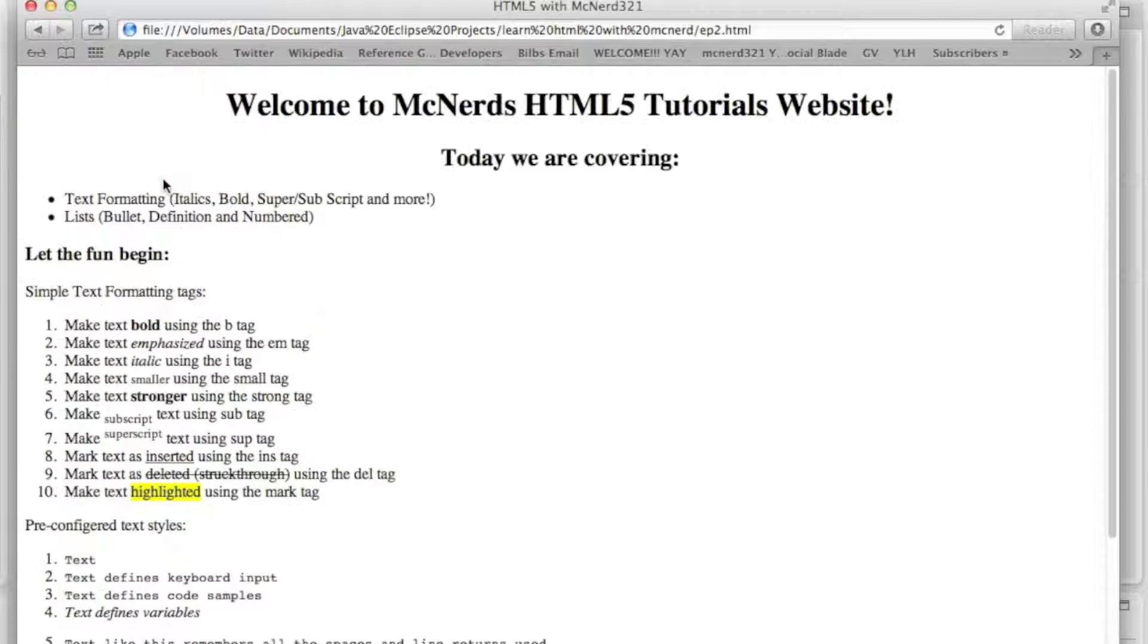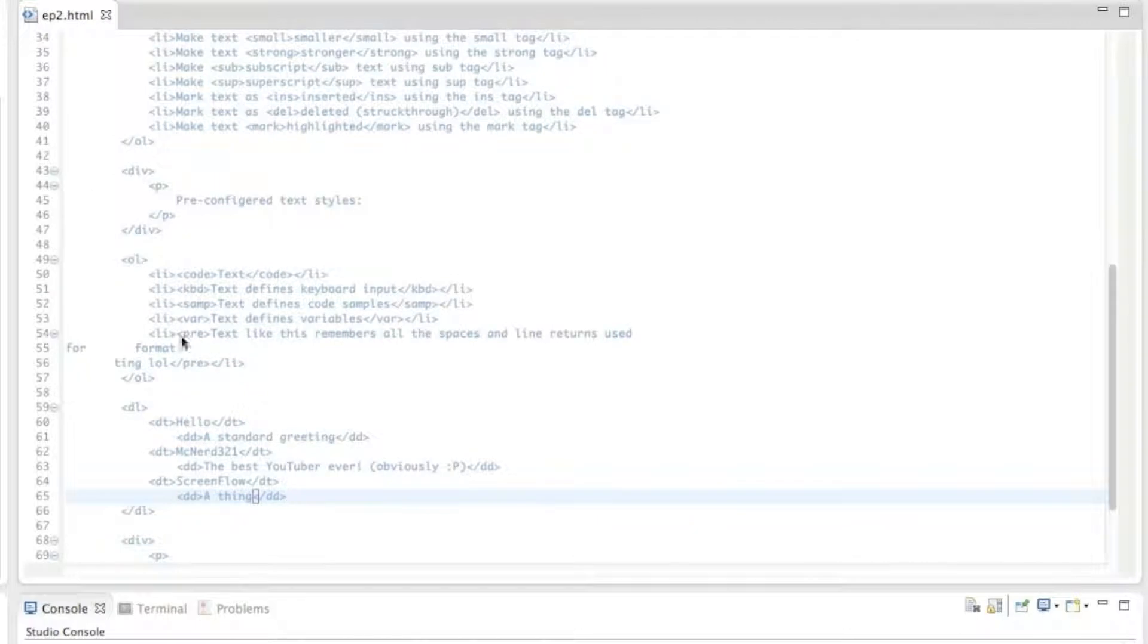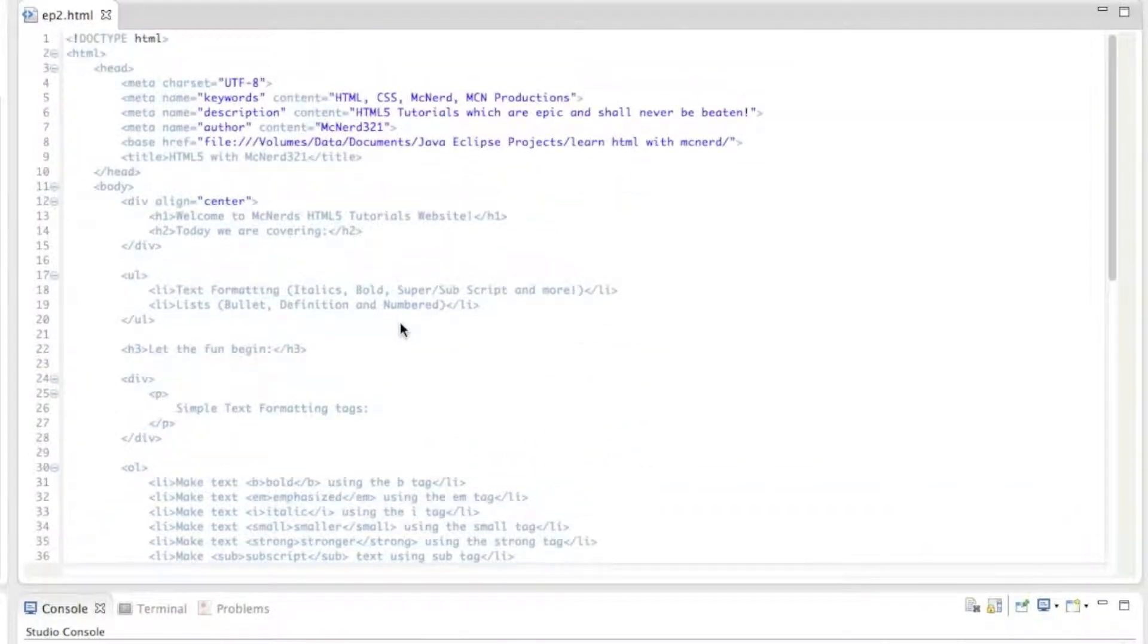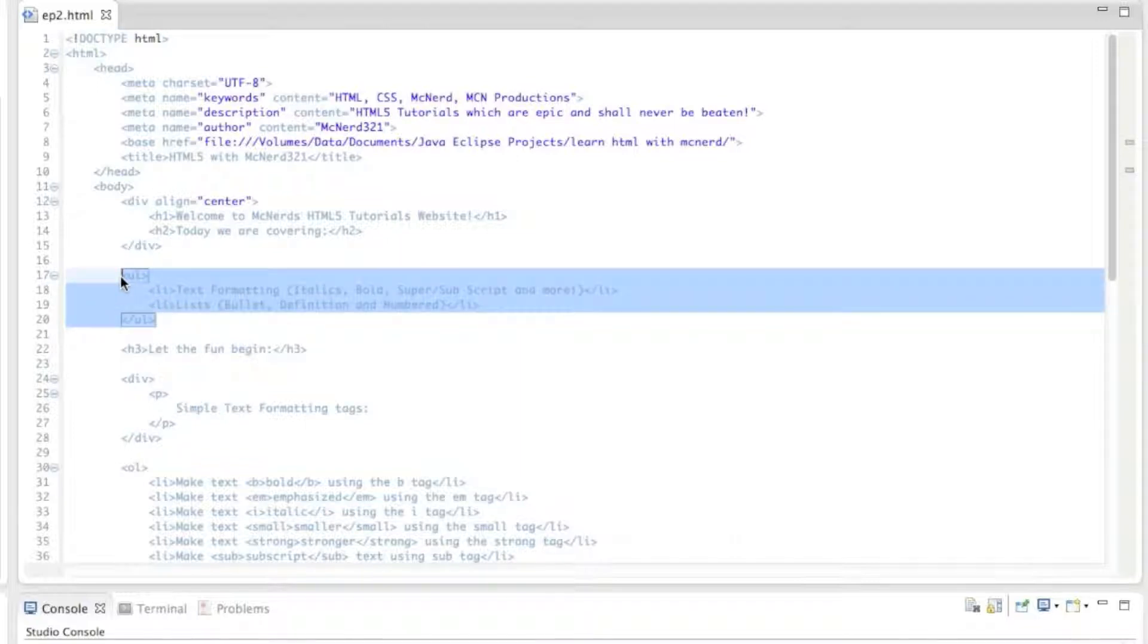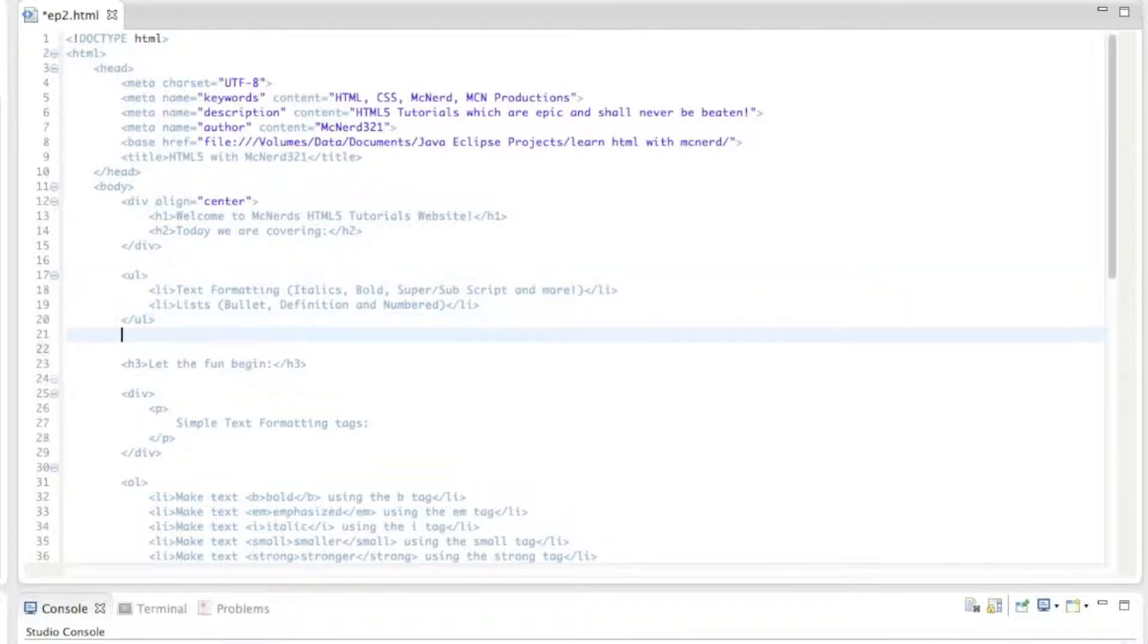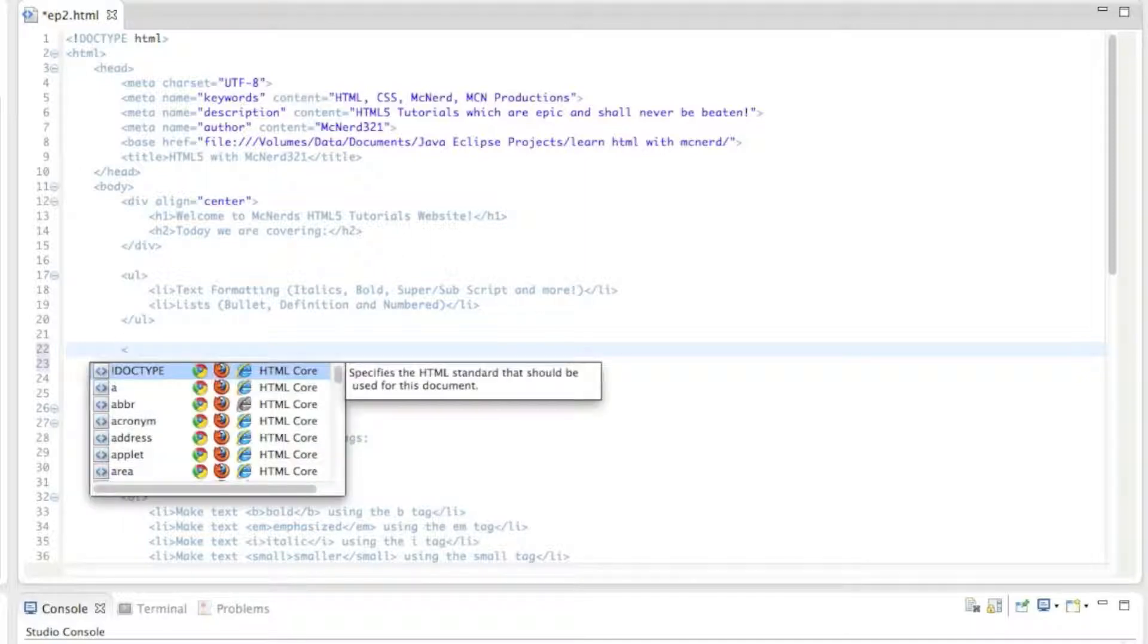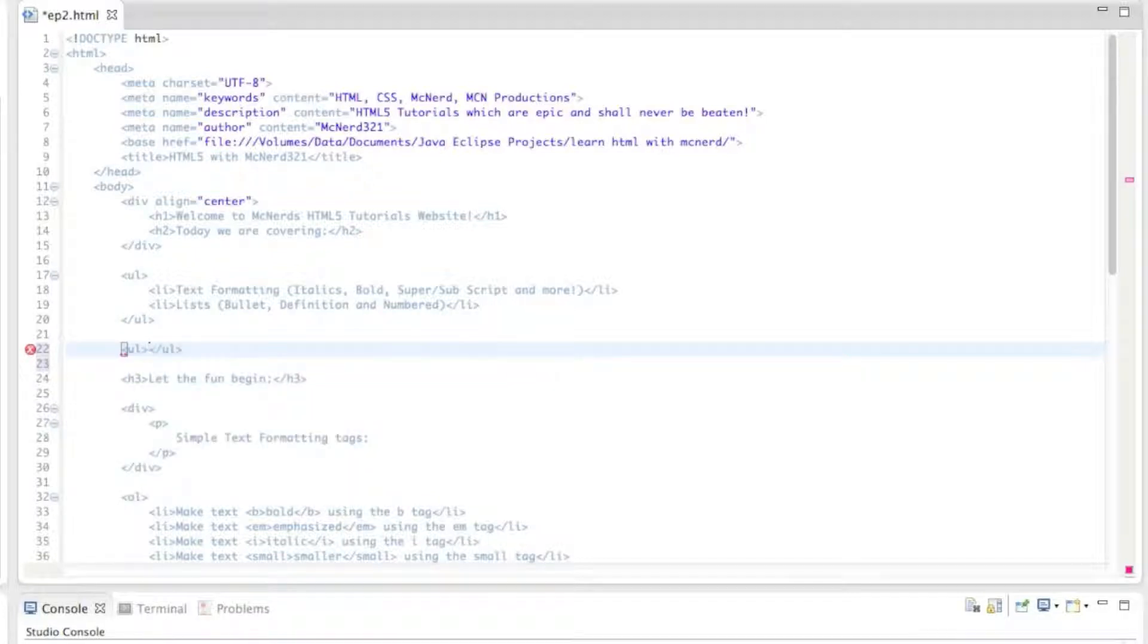So we'll start with the bullet point list, and these are fairly easy to make. They are called an unordered list in HTML5 because there's no numbers, so there's no particular order. It's just a list of things with bullet points. So here is the code behind that bullet point list that you saw. And you start it off by using UL as a tag, which stands for unordered list. So open up your triangly brackety things, type in UL, and then close them off, and then put the closing tag as well.